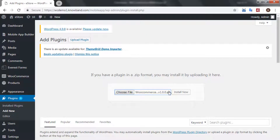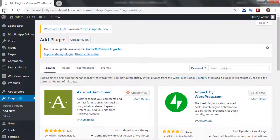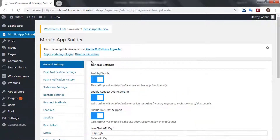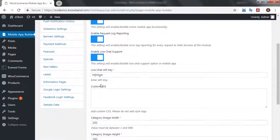Click on Install Now. Once the installation is complete, you can find the Mobile App Builder in the extensions section.